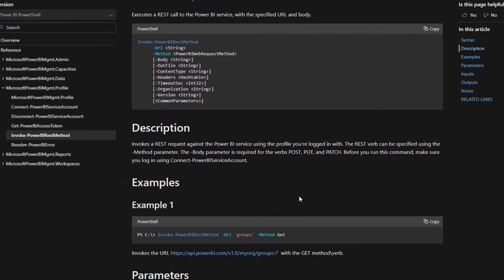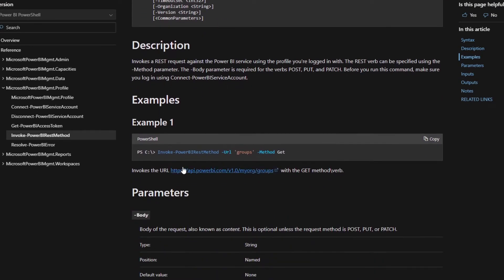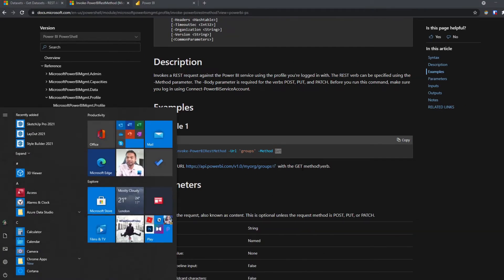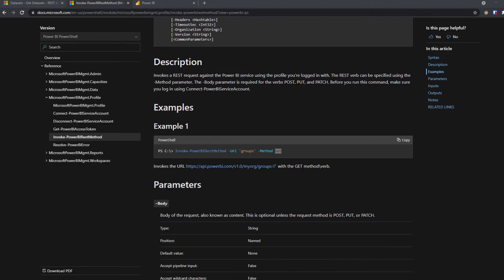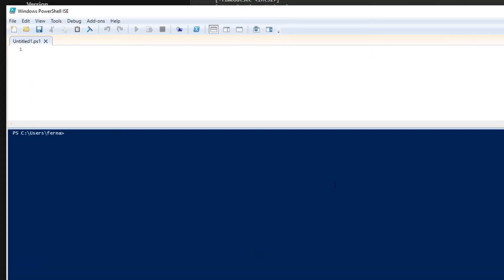So if we look at the example here, you can see that it's a PowerShell script where you invoke the REST method, you type the endpoint that you want to use and the type of method that you want to either get or post. So let's go to PowerShell and see how we can use this. If we go to PowerShell ISE and we'll start with an empty one, we'll log in to our Power BI.